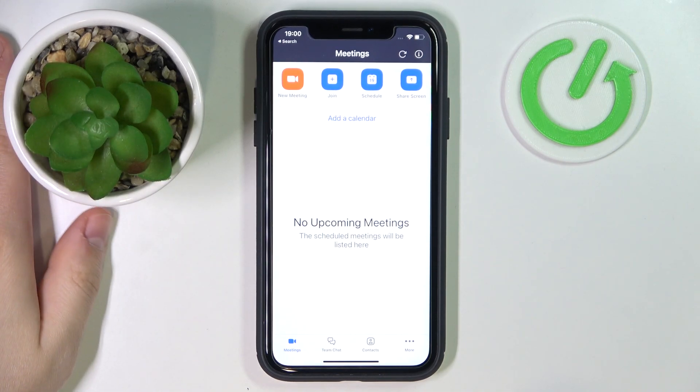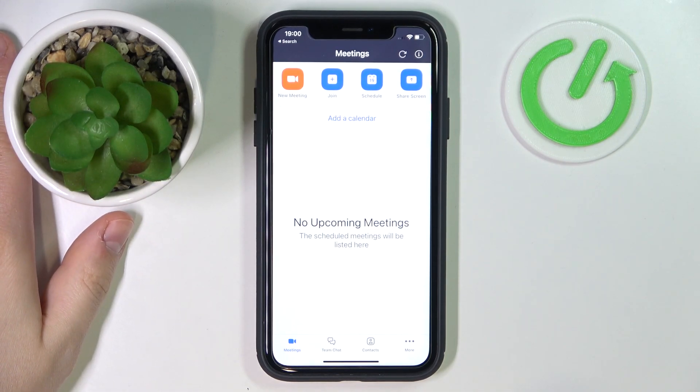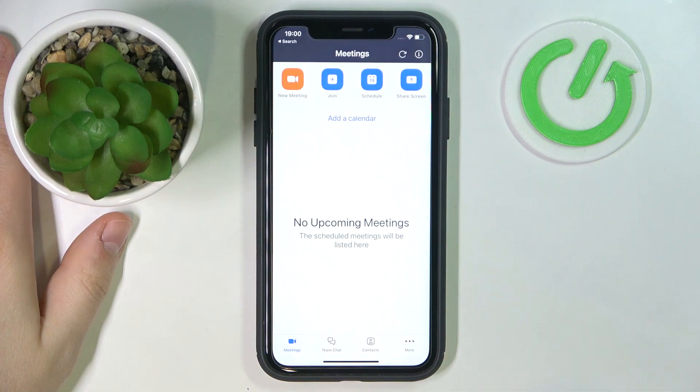Hello everybody, we're glad to welcome you on the Hard Reset Info YouTube channel, and today I'm going to demonstrate that you can call someone on Zoom.